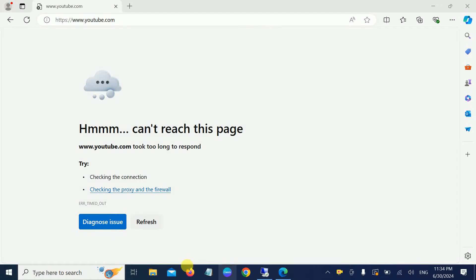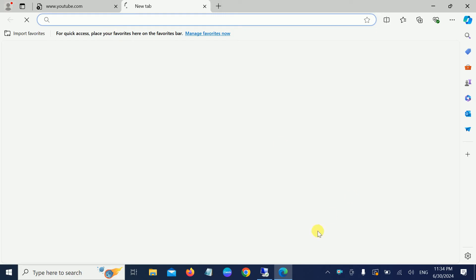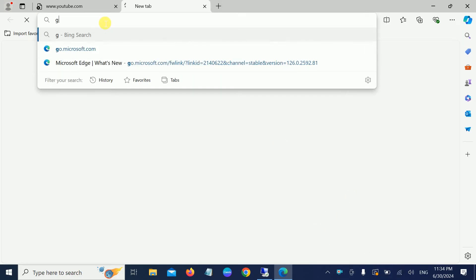Hello everyone, are you facing this issue: 'Can't reach this page, took too long to respond' in Google Chrome as well as Edge? If yes, then this video is for you. I will show step by step how to troubleshoot this issue. I have connected with the internet, but as you can see here, if I